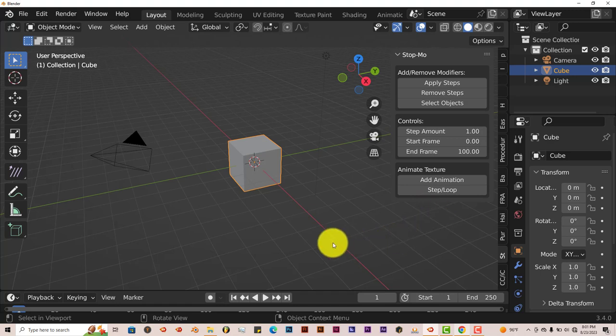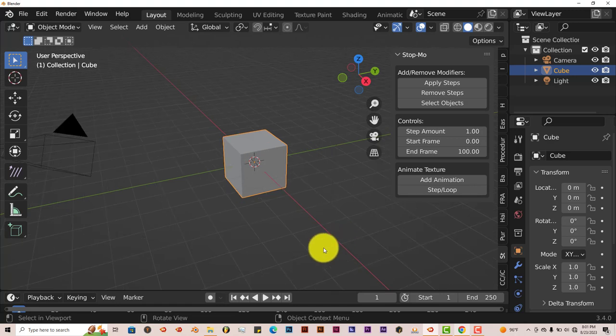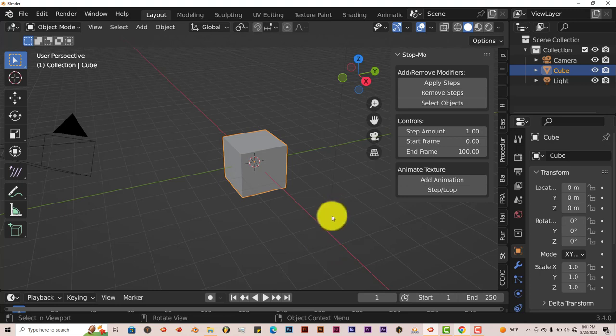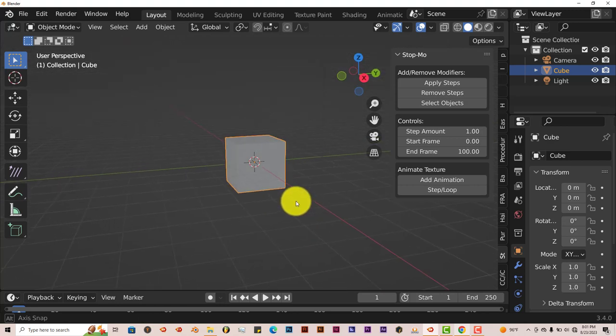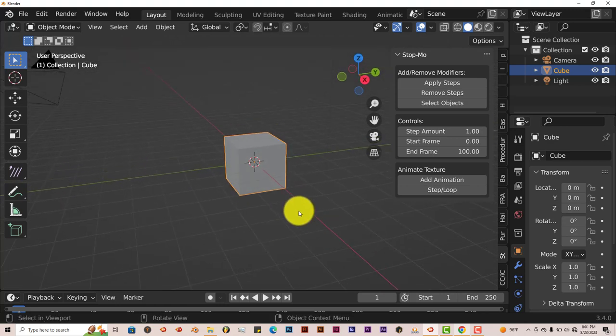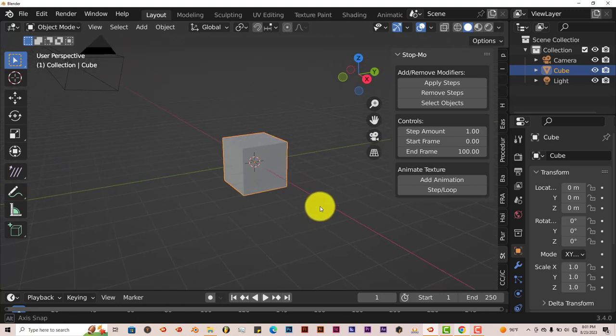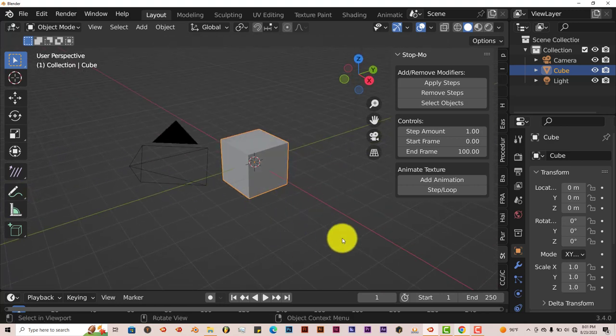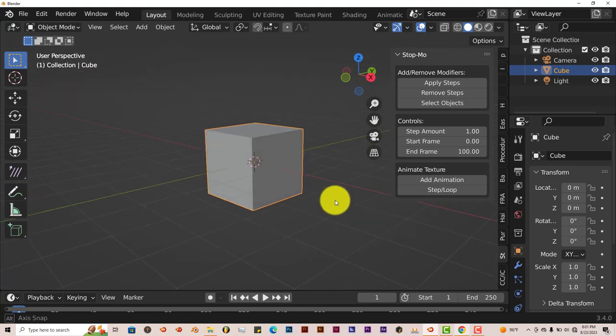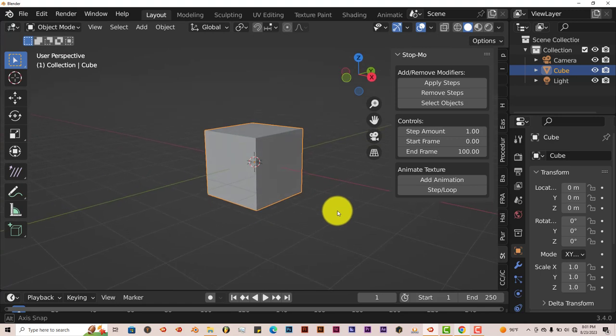If you're not familiar with stop motion, watch the most recent one, the Spider-Verse. That has a lot of stop motion, where it looks like it's skipping a frame in terms of the movement of the characters. That's what this does, and it works really well.